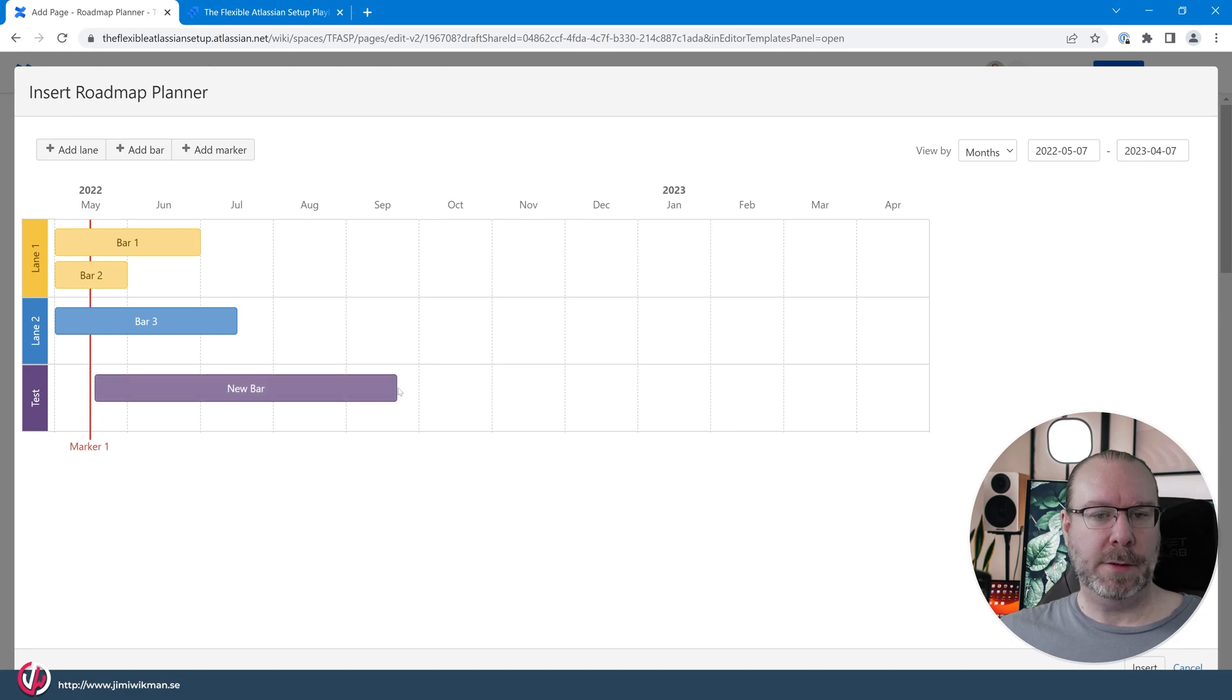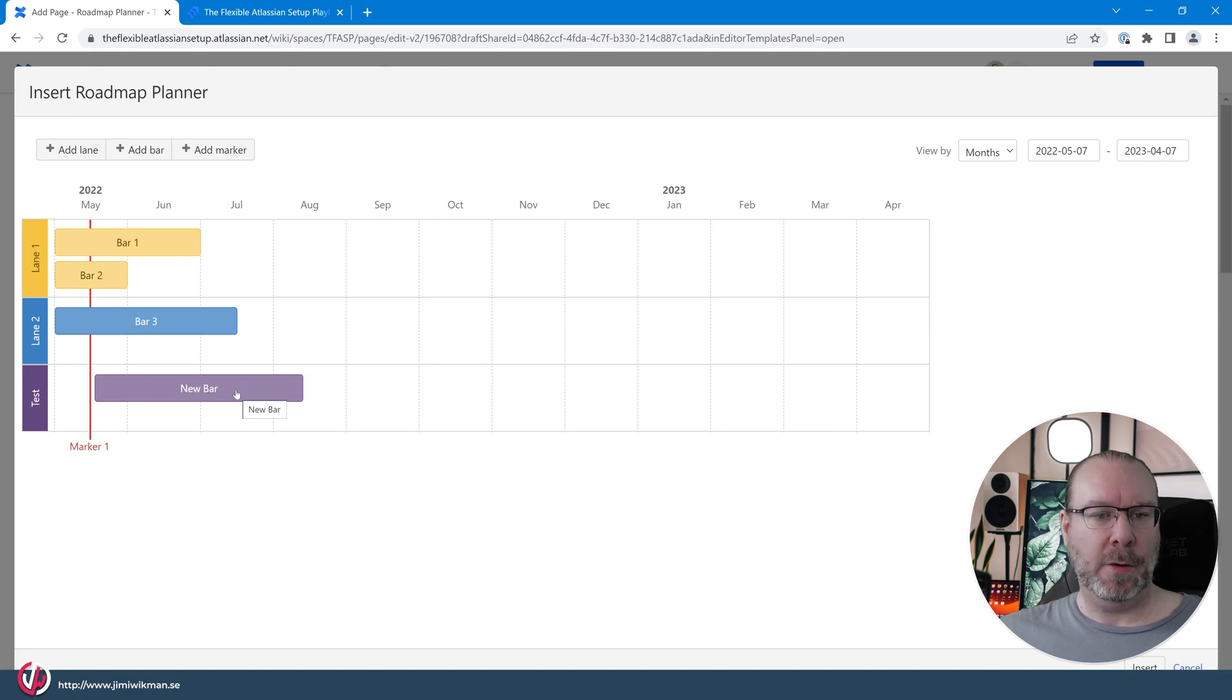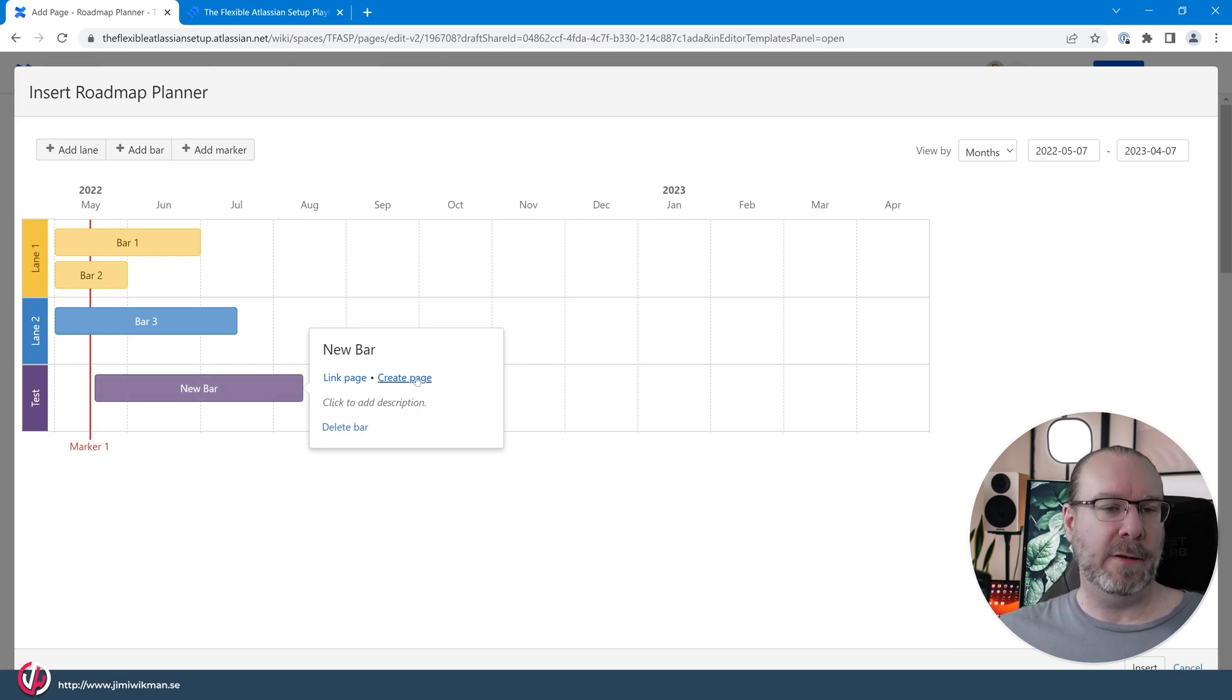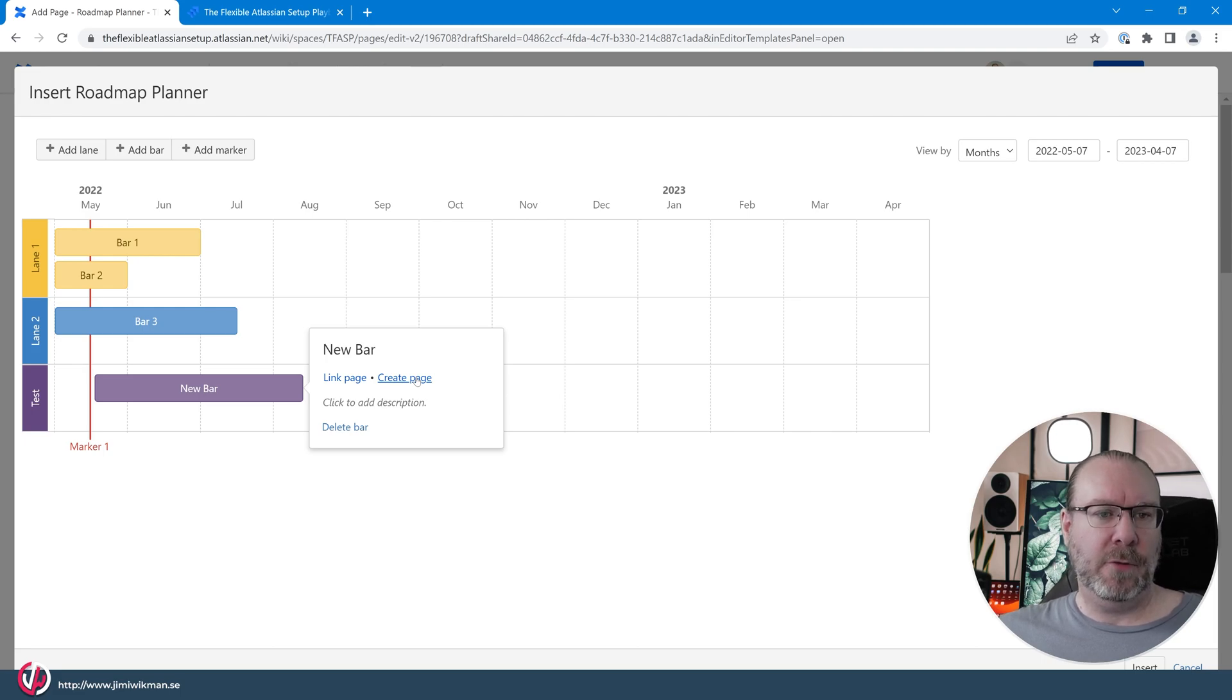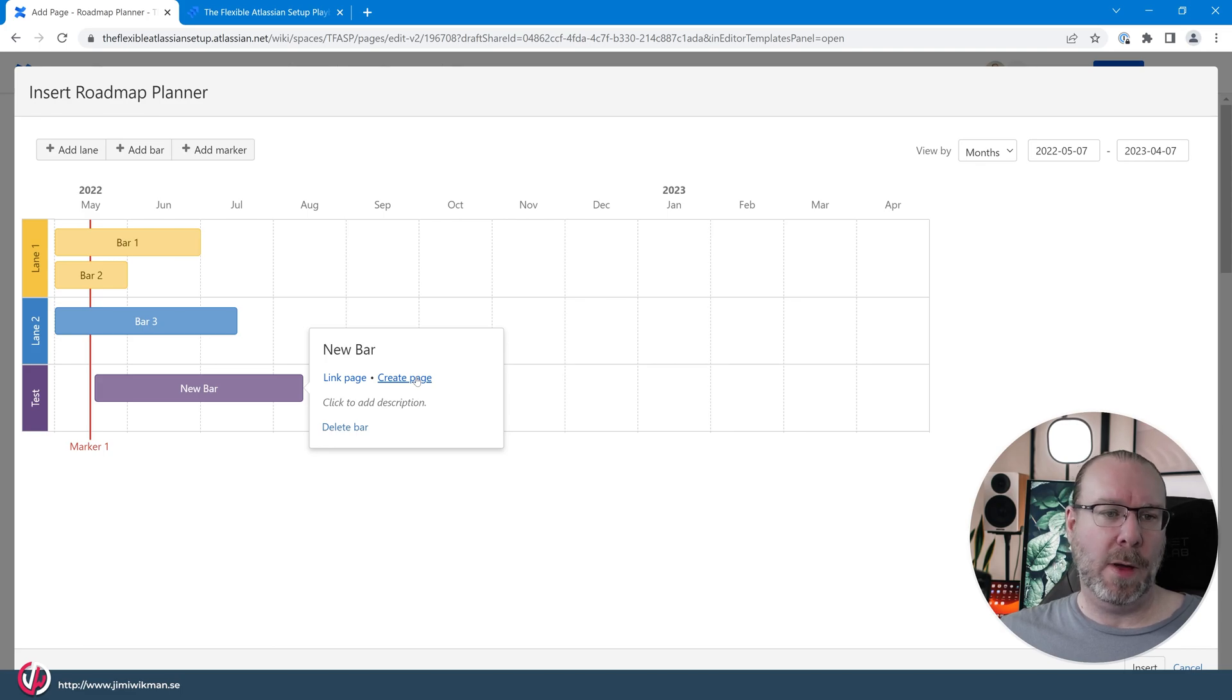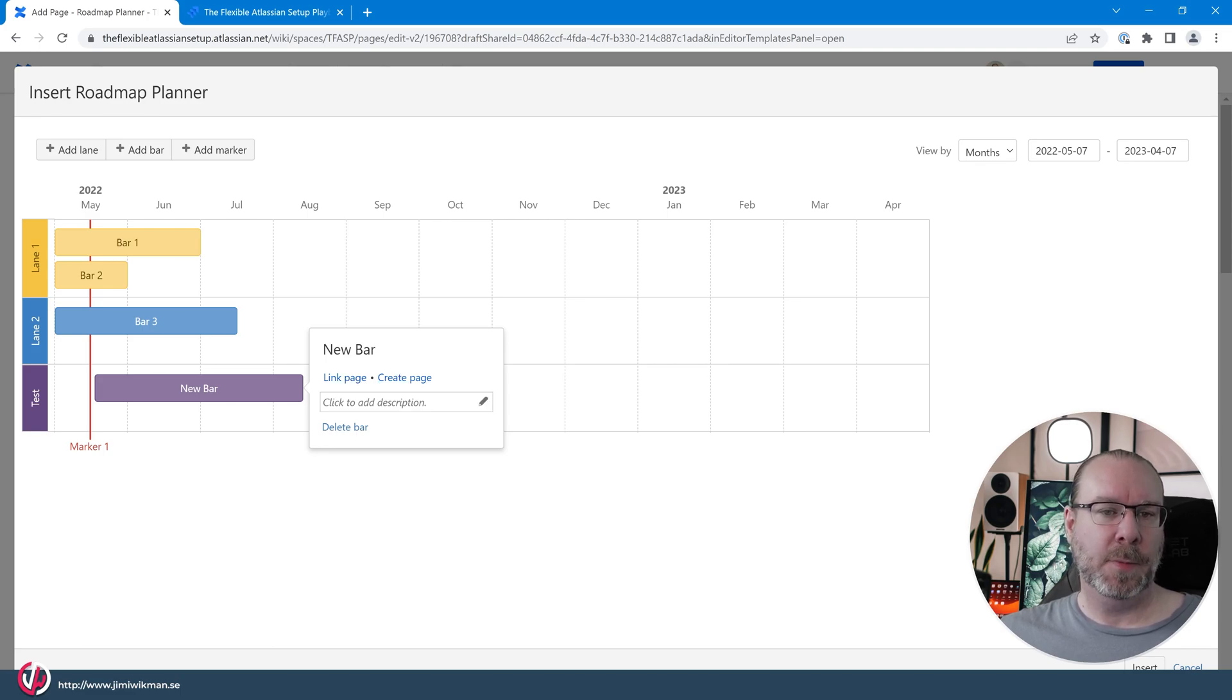So you can plan these together and if you click on a bar then you can actually create Confluence pages related to it. You can create for example different projects and project pages or you can have different requirement pages, or you can link to existing ones and you can also add a description to it.